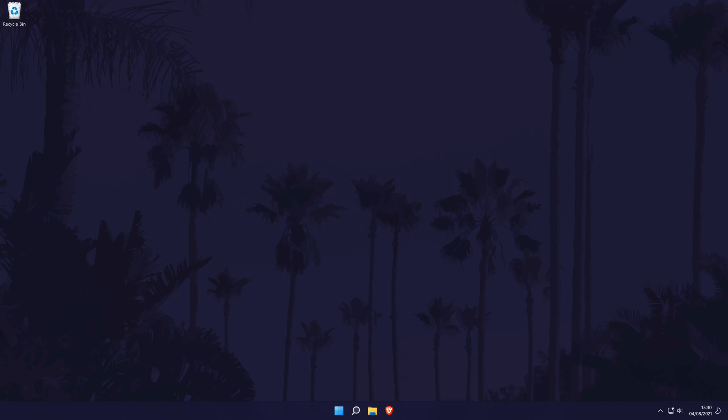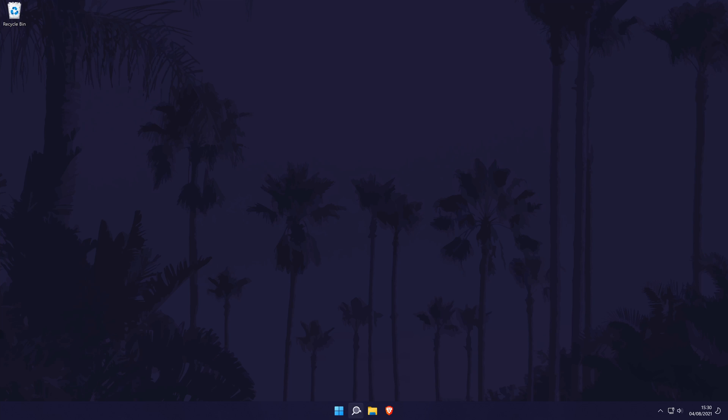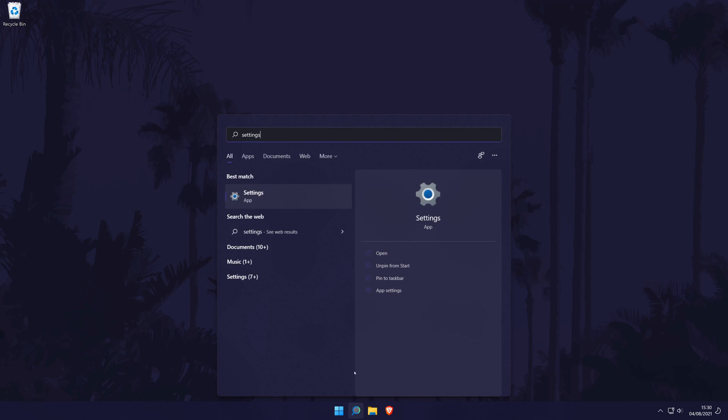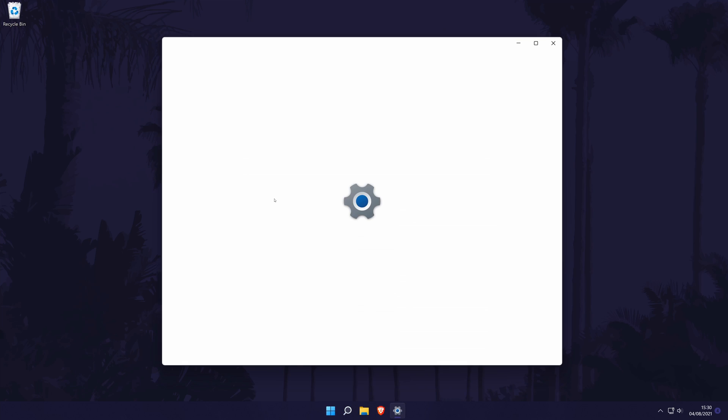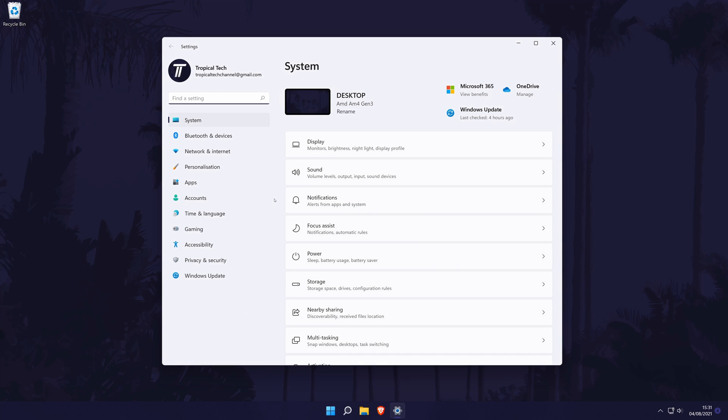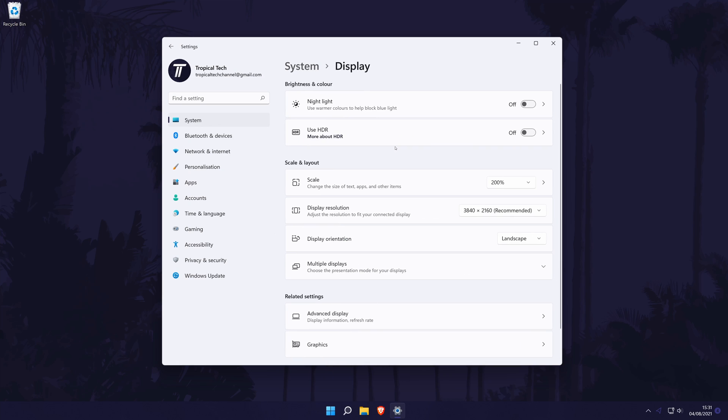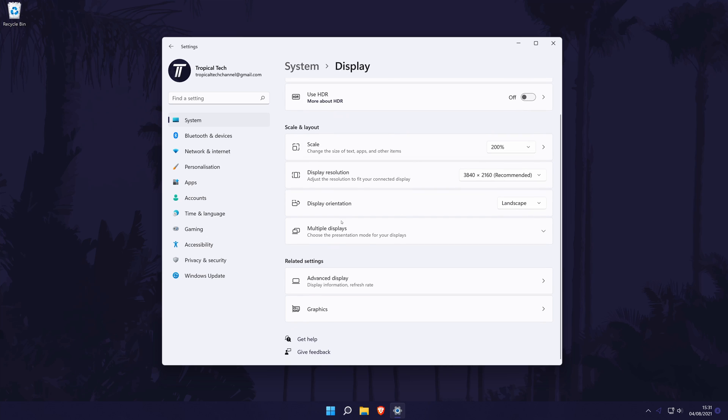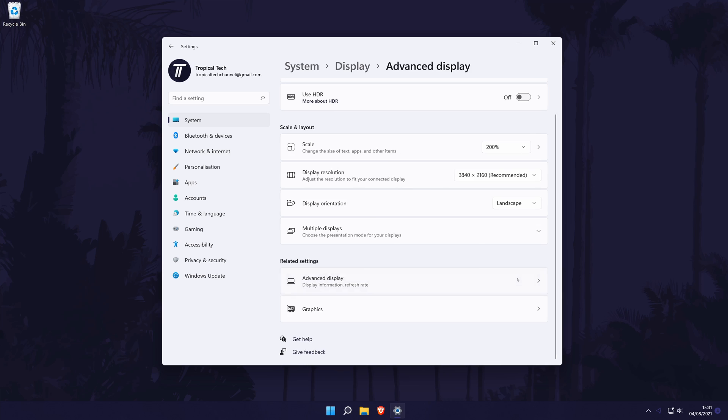We'll now try changing the refresh rate of the display within Windows 11. To do this, go to the main settings page by searching for it and then choose System from the options on the left, although you should be in here by default. Now click on Display from the list. In the display settings, look for and click on the option called Advanced Display Settings. Make sure your monitor is selected in here at the top and then look for the section that allows you to change the refresh rate.